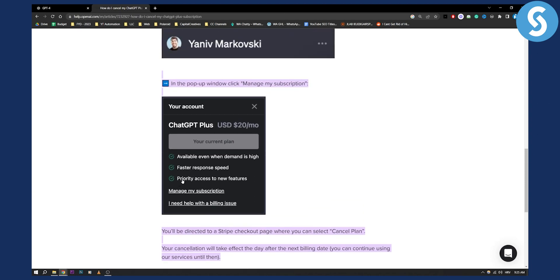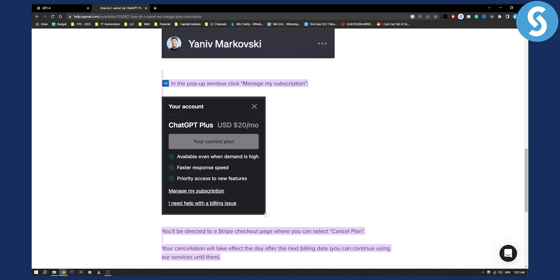Also if you don't have this option, you can go and contact ChatGPT directly. Make sure to do that via email if you want to cancel your account or delete your account completely.